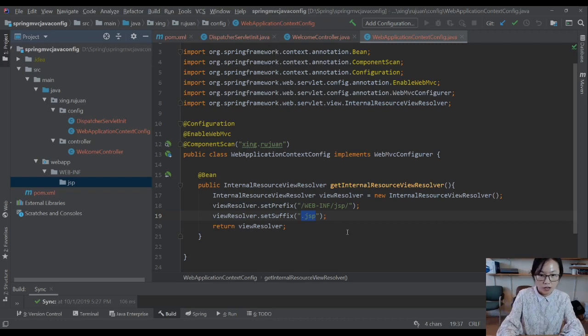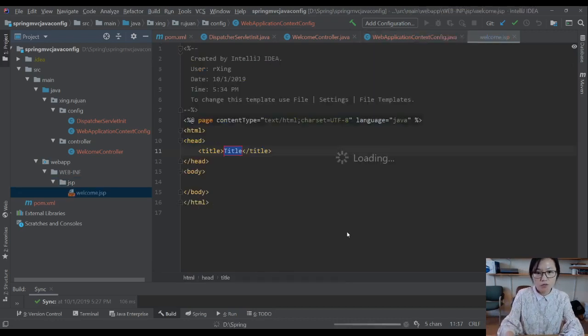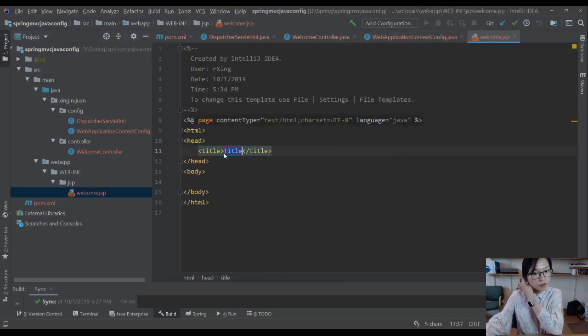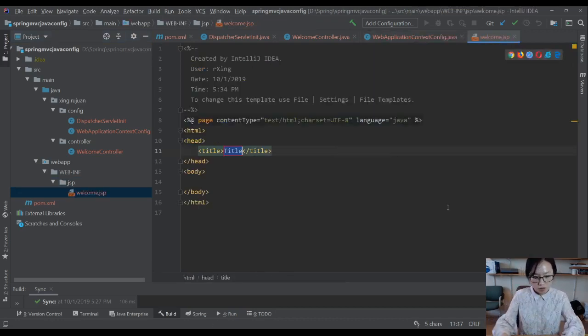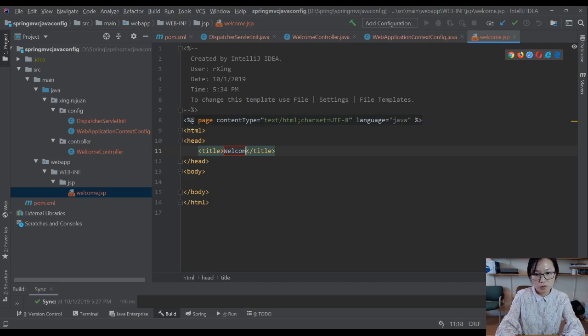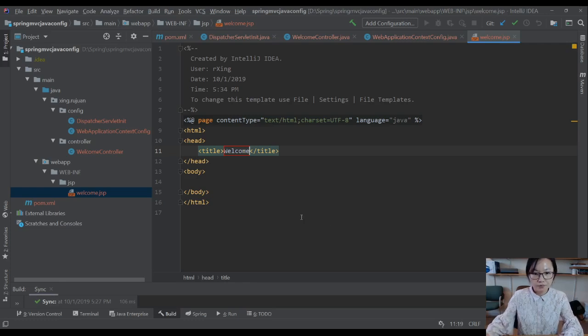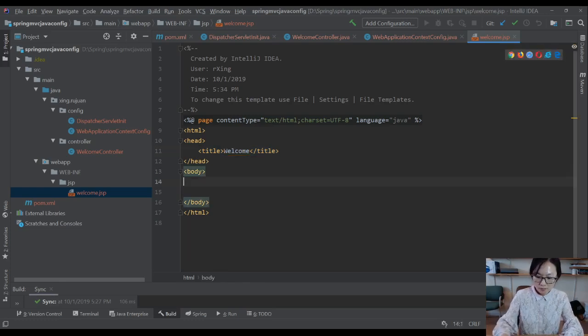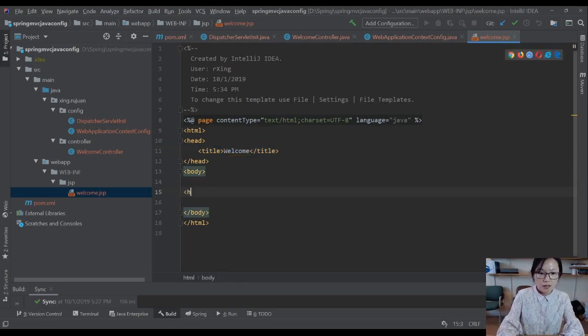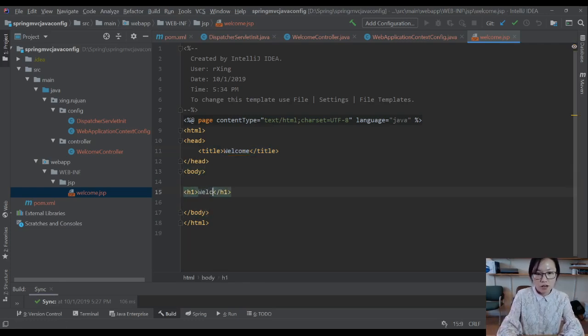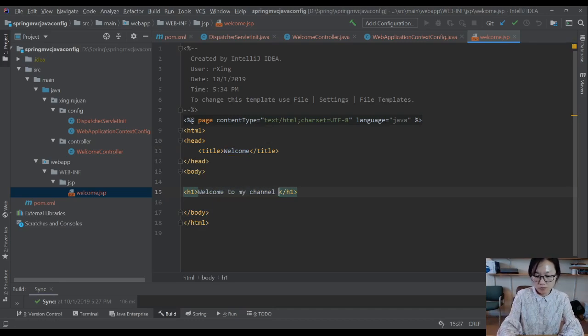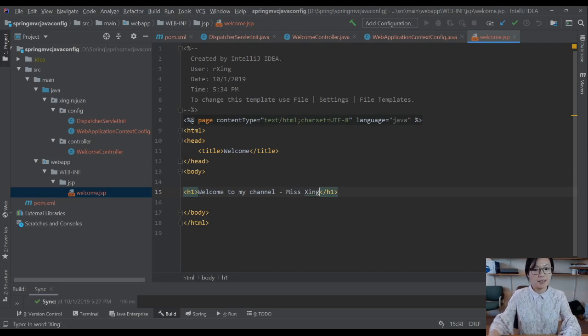Welcome JSP files. I'm going to change this one to welcome. And h1 and welcome to my channel. Welcome JSP. Perfect.